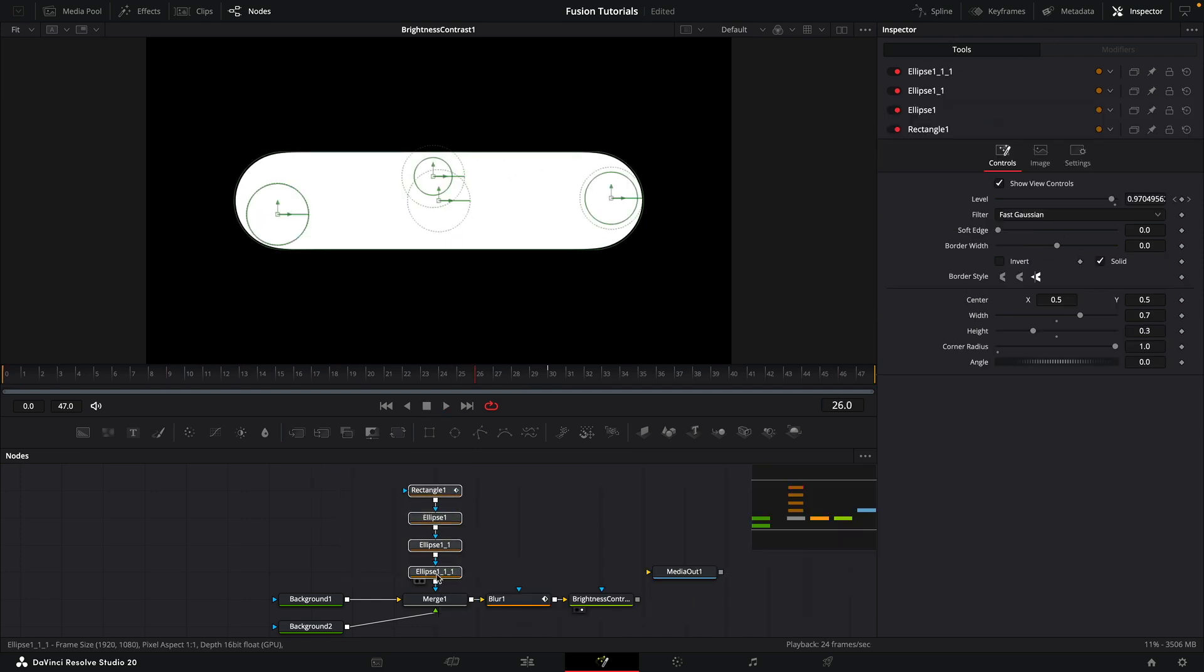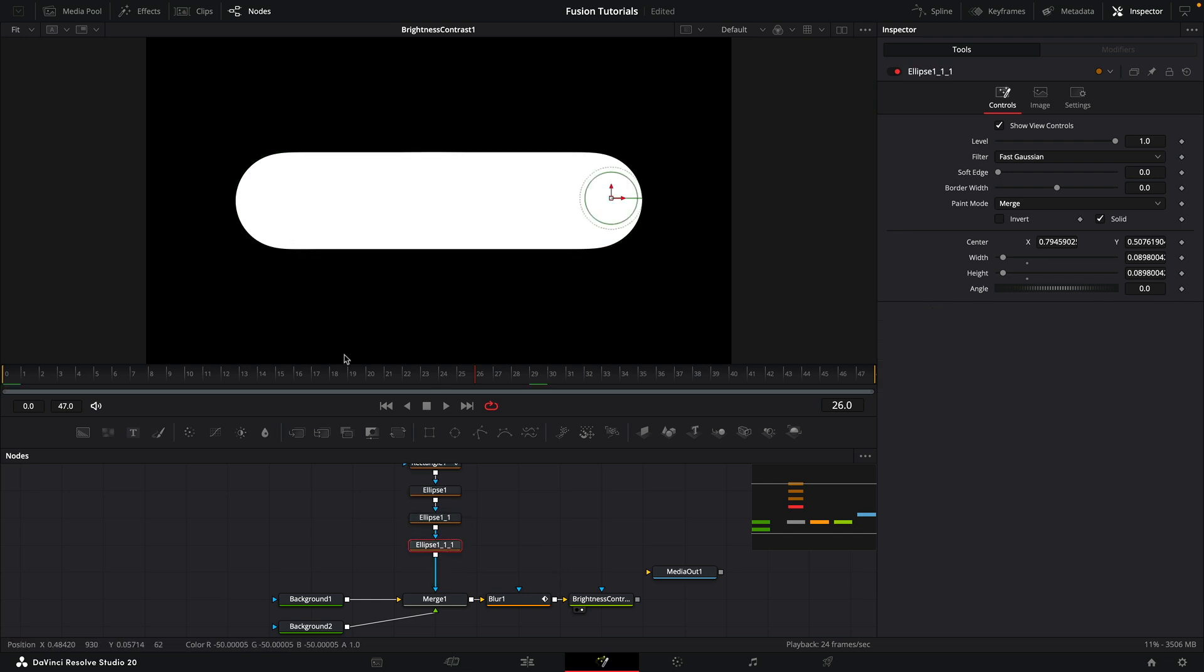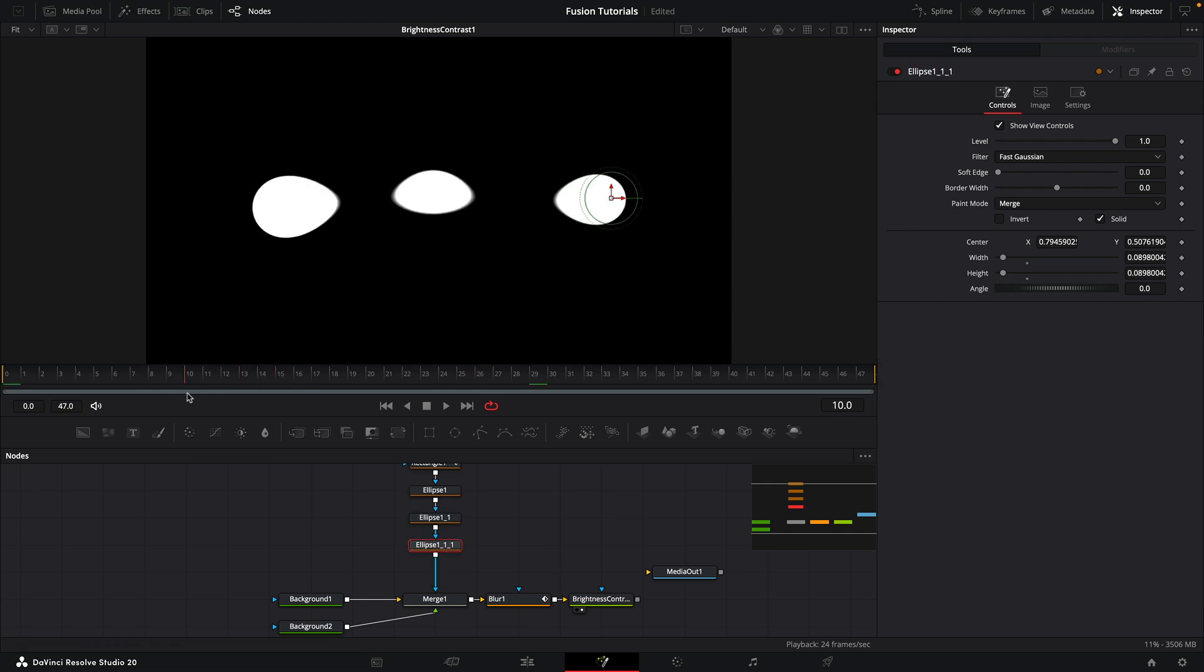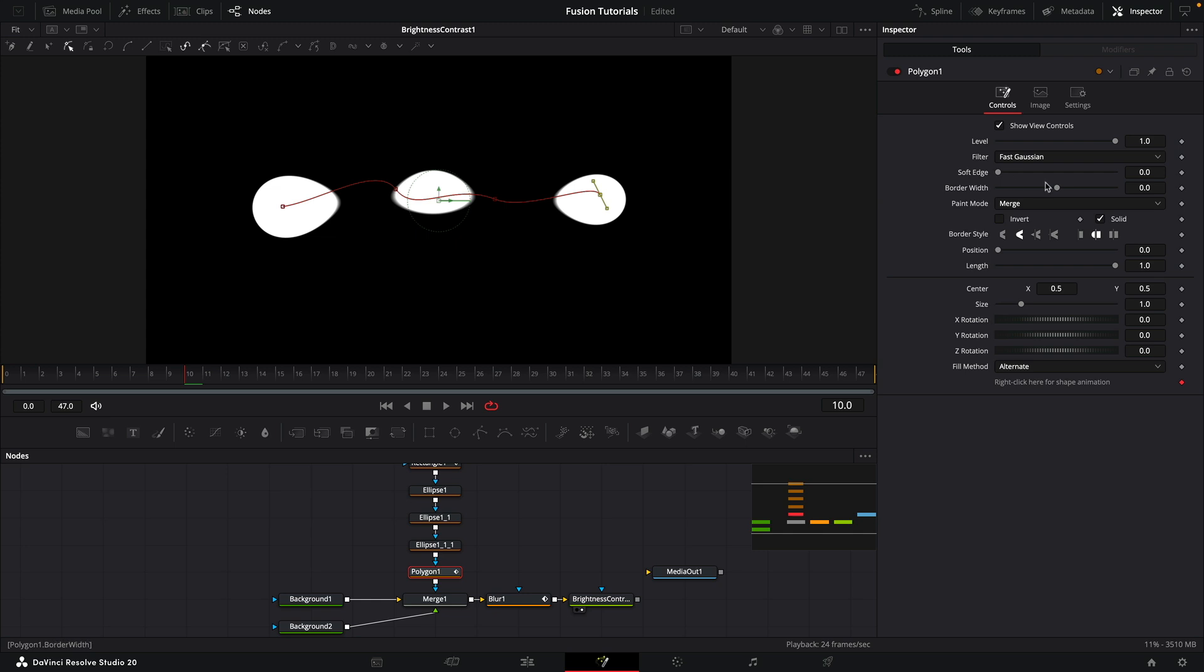One other thing we could do before we finish is come to frame 10, where the blobs are still apart. And we could select the Polygon tool. And let's just draw a sort of wacky shape that connects the three globules.